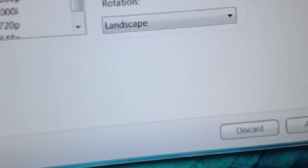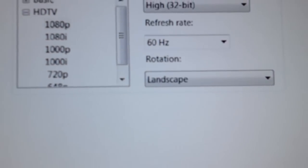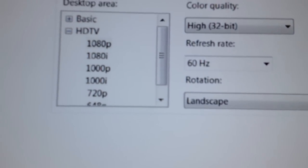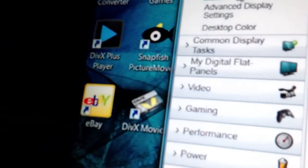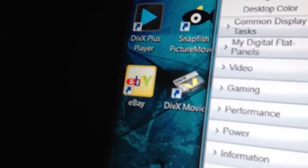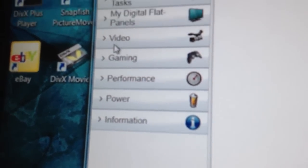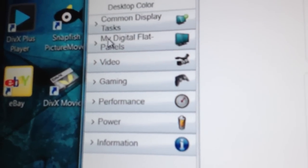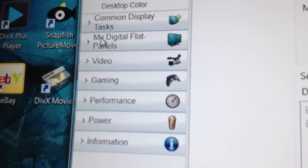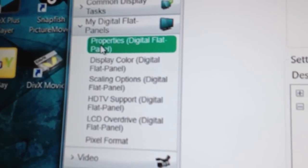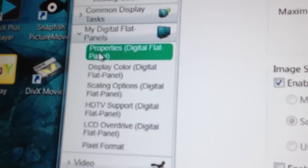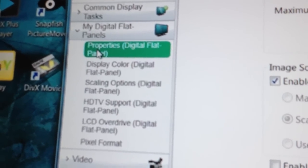But your screen still doesn't fit, desktop still doesn't fit the TV screen. And so what you got to do is go down to my digital flat panel and click properties.